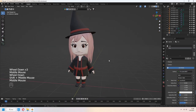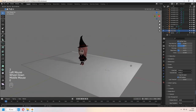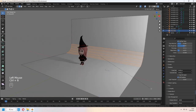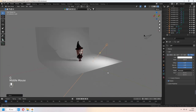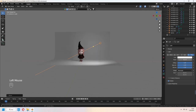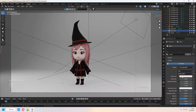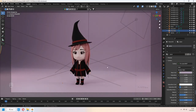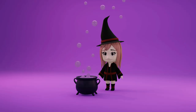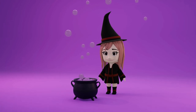Let's make our render setup. Add a plane and E to extrude to the back part. Place your area lights on the scene. Give some color to the plane. The render setup is ready. Thank you for watching, see you later!